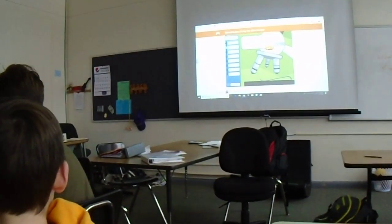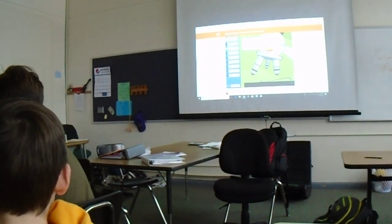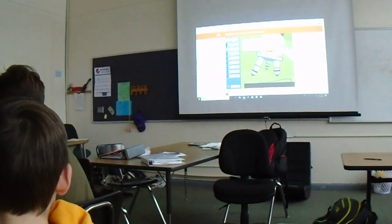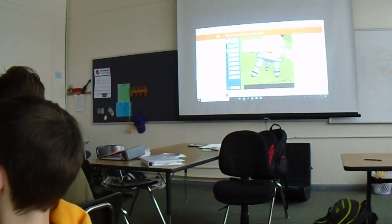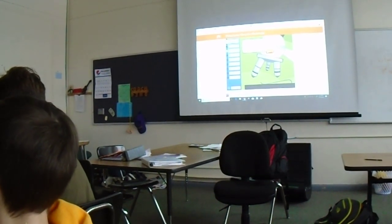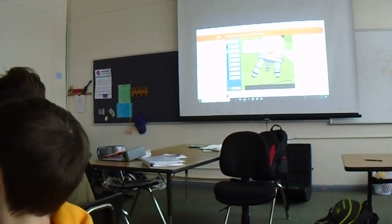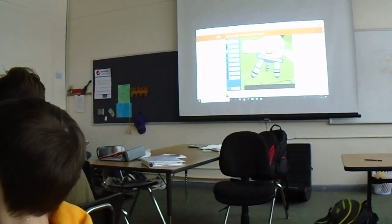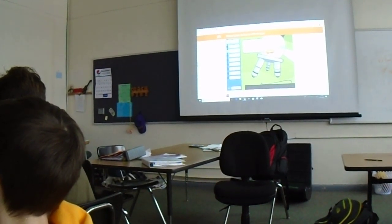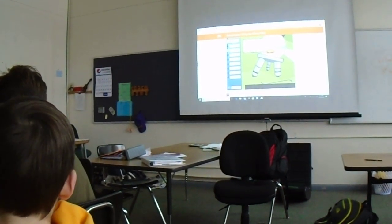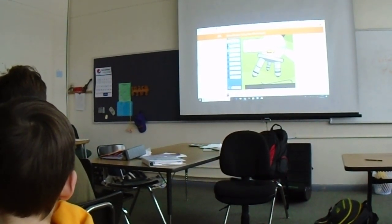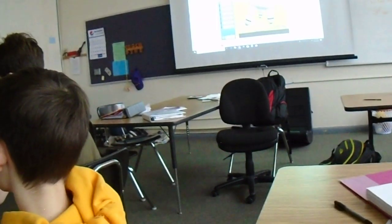Multiply the number on the objective lens by 10, the magnification of the eyepiece lens, to find the total magnification. For example, the 10 times objective would give you 10 times 10, or 100 times magnification. Okay. Any questions there? No? Okay.